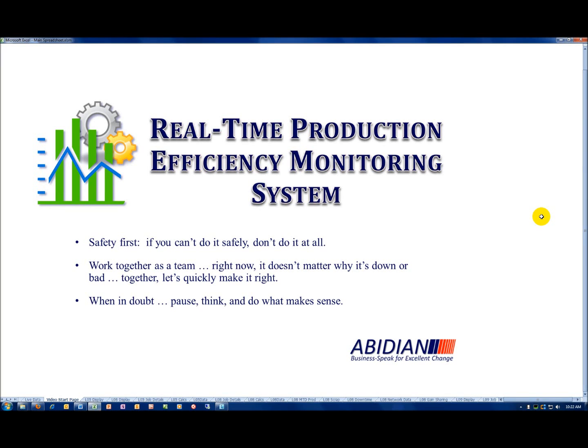This is a continuation of our first video on real-time production efficiency monitoring. If you haven't seen the first video, I encourage you to watch it now before taking a look at this one. Likewise, you may also find it helpful to subscribe to Abidian's YouTube channel. That way you'll be automatically notified of future videos.